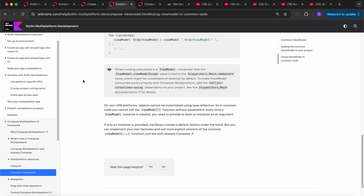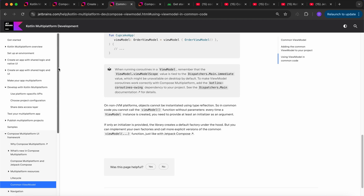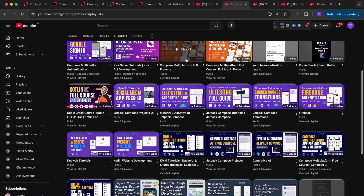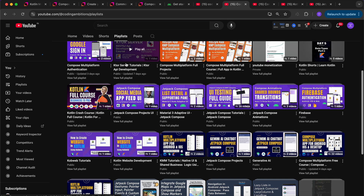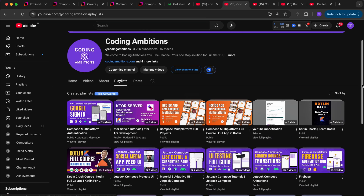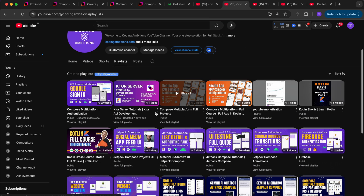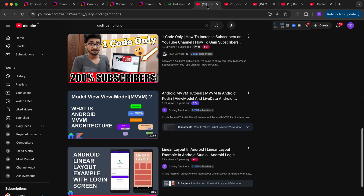For networking, you can use the Ktor client. For server side, you can use the Ktor server. I even have a full tutorial on Ktor server that is almost 2-plus hours long, covering everything about building APIs using Ktor server completely in Kotlin.